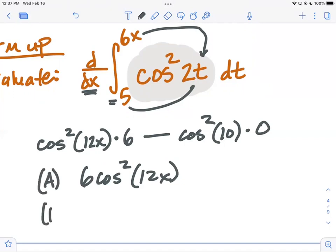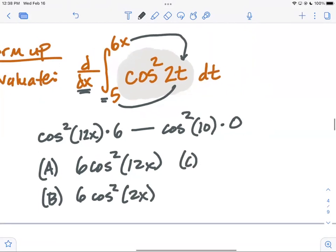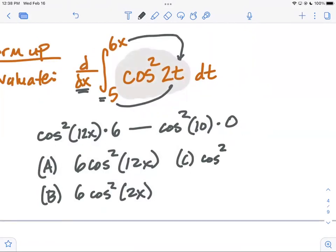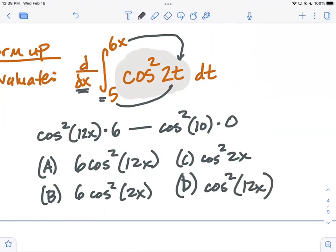Simplifying gives six cosine squared of twelve x minus zero. On a multiple choice question, answer choice A might be six cosine squared of twelve x, B might be six cosine squared of two x, C might be cosine squared of two x, D might be cosine squared of twelve x. The AP exam now has only four choices and no penalty for a wrong answer. A student asks if cosine squared of 72x could be a wrong answer — yes, because multiplying by the chain rule inside the parentheses is a common error.